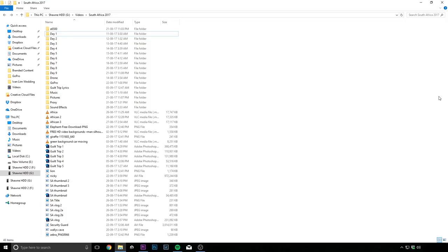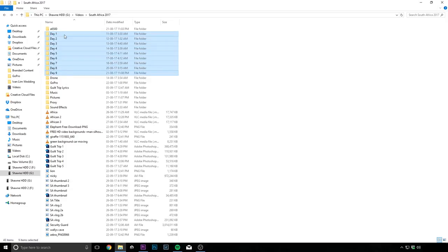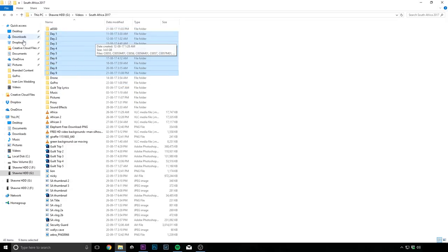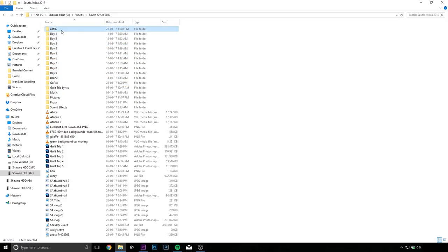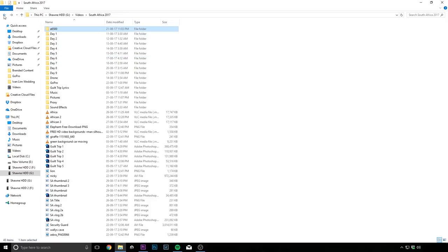Alright, so now you are in my computer and now we are looking at my South Africa folder. And as you can see I have organized my footages into day 1 to day 9. This is from my main camera, the Sony A7S II. And then I have my secondary camera which is the A6500, likewise day 1 to day 7. And then I have the drone.